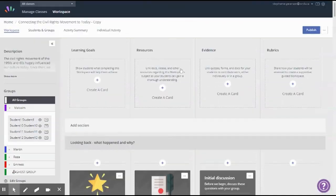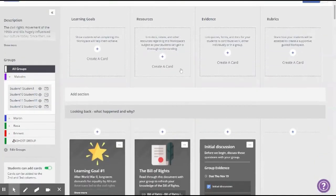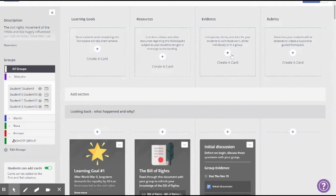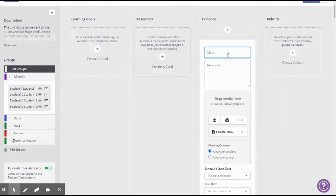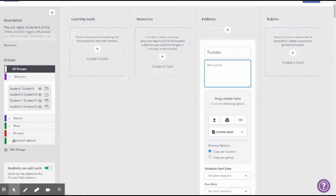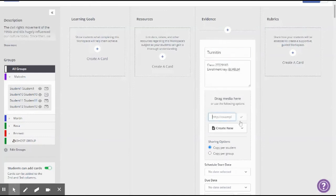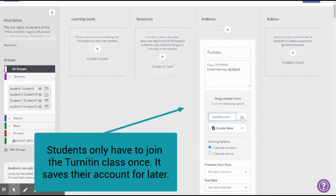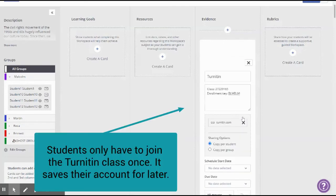One of the ways to use a combination of Hapra and this third party tool and actually be able to identify when the students have submitted their work is to create a card in the evidence column. So it's going to be turn it in and there's your class enrollment information. And then I'm going to put the link to turnitin.com here so that the students have no excuses and they can find it.